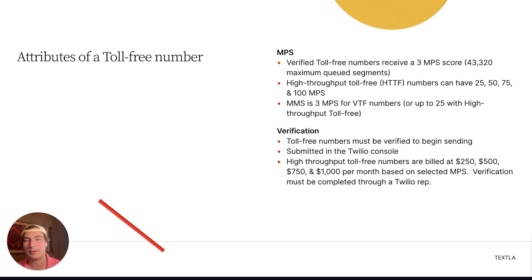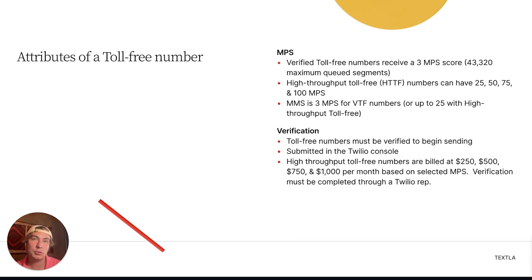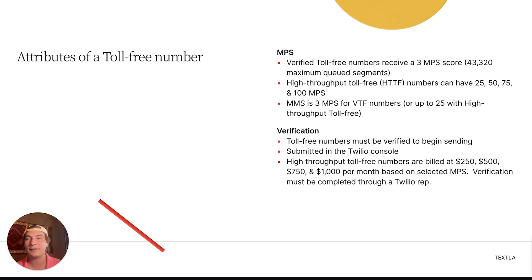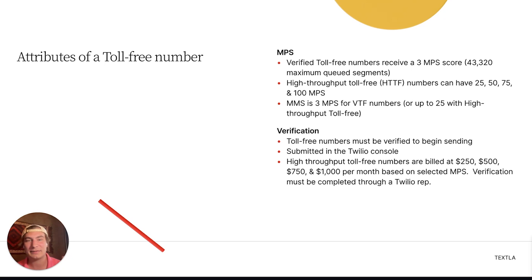However, if you do the extra step of verifying as high-throughput toll-free, that will be more expensive. For 25 MPS it's $250 a month, for 50 MPS it's $500 a month, for 75 MPS it's $750 a month, and for 100 MPS it's $1,000 a month. Verification for HTTF must be completed through a Twilio rep, so you'll need to reach out to their sales team.